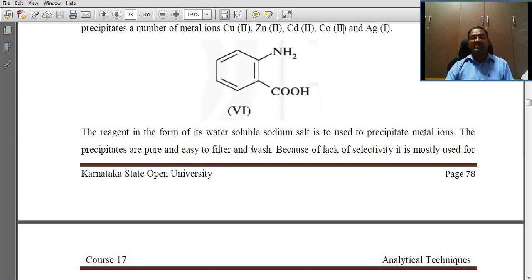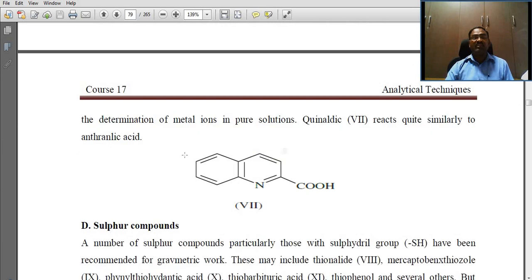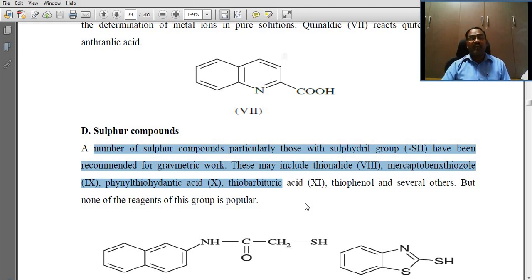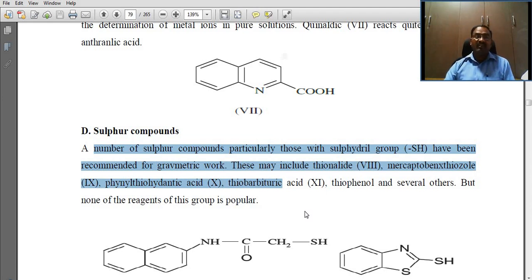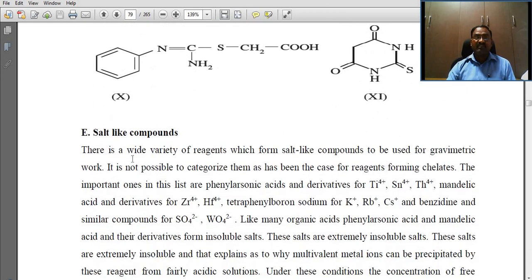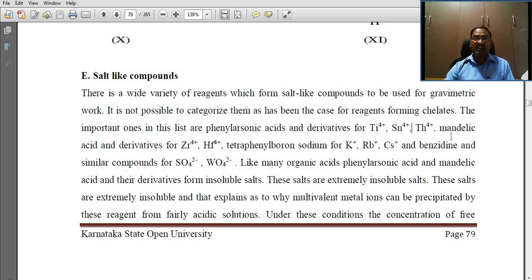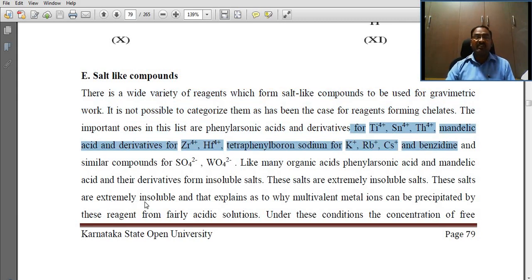The precipitates are pure and easy to filter and wash. Because of lack of selectivity, it is mostly used for the determination of metal ions in pure solutions. Sulfur compounds: a number of sulfur compounds, particularly those with sulfhydryl groups, have been recommended for gravimetric work. These include thionalide, mercaptobenzothiazole, and phenylthiohydroxamic acid. Salt-like compounds are also used in gravimetric analysis with transition metals like titanium, tin, thorium, etc.